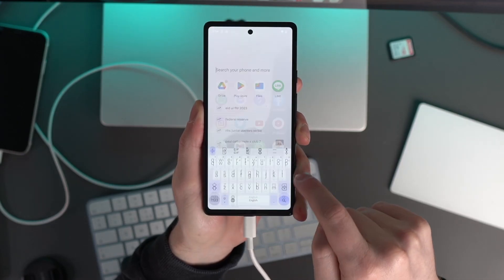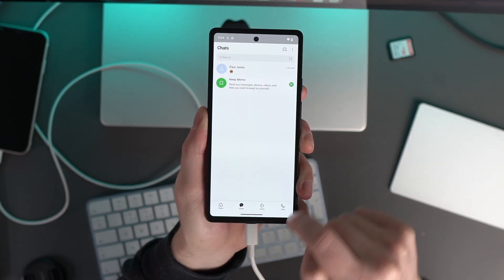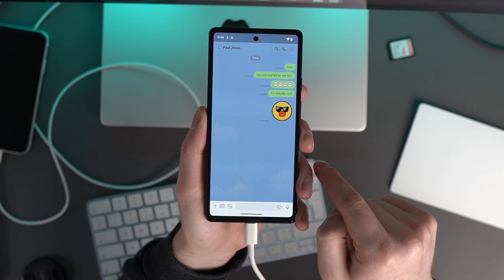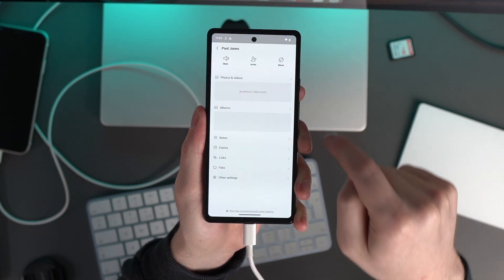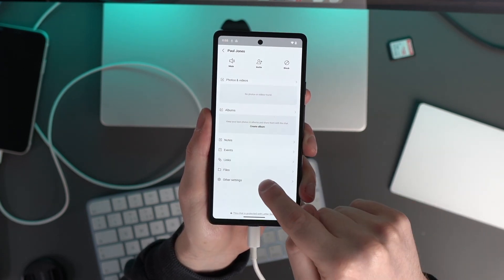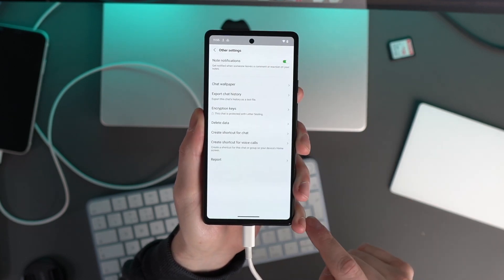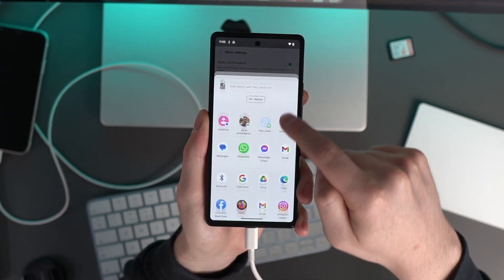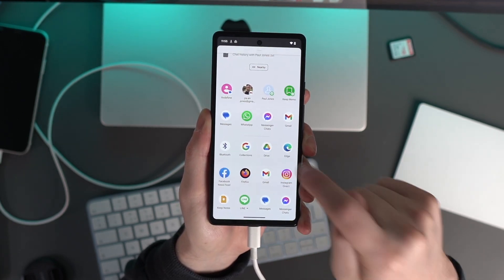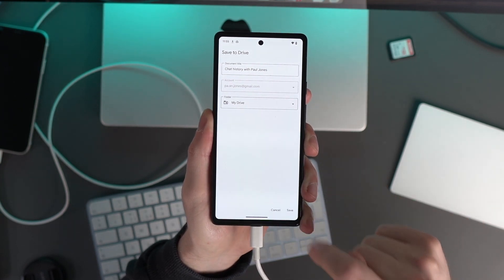To do this on your Android phone, launch the Line app on your Android device and open the chat that you want to export. Tap the three horizontal bars icon from the top right corner and select Other Settings from the options. Then tap Export Chat History to export the chat as a text file. After this, choose a way to send the files to your PC, and repeat the process for all of your desired chats.